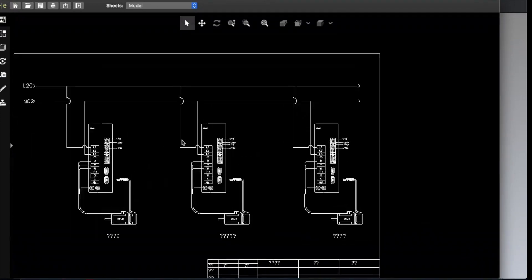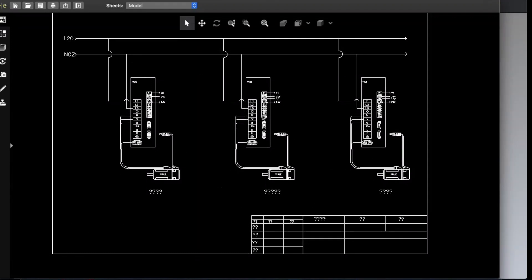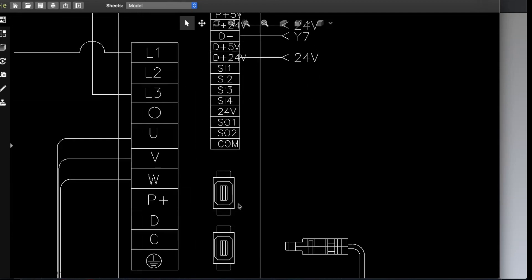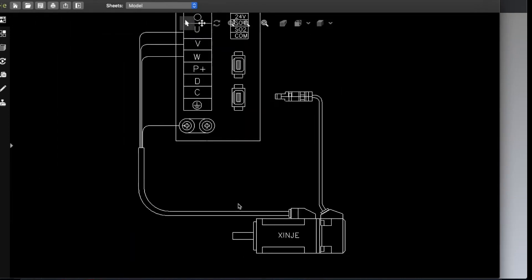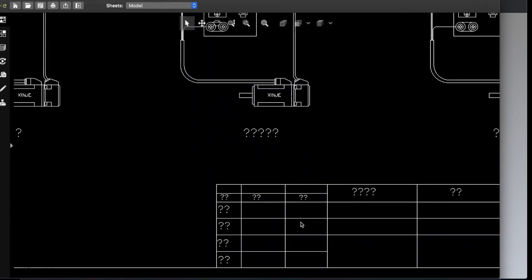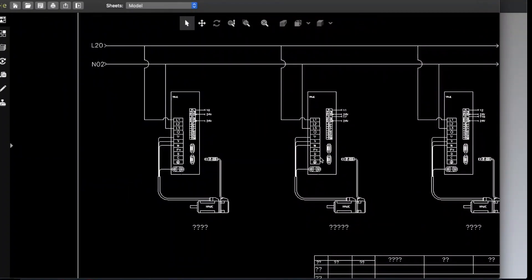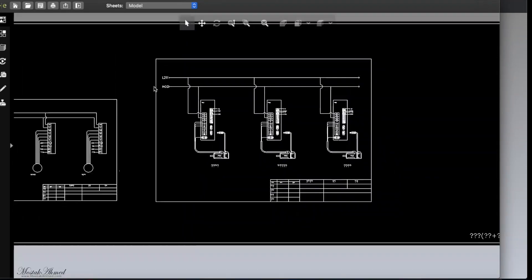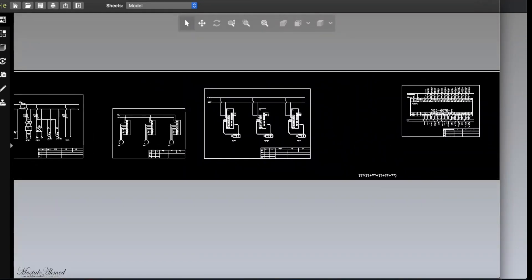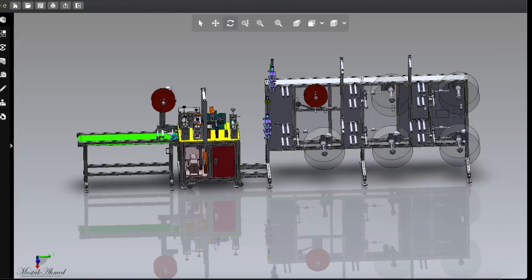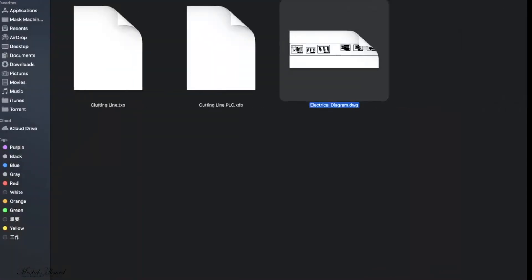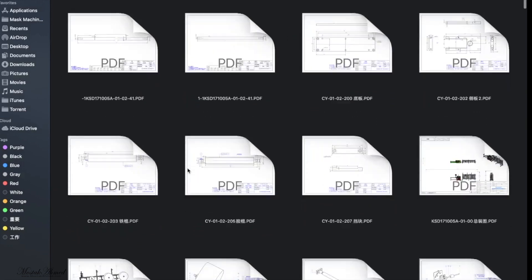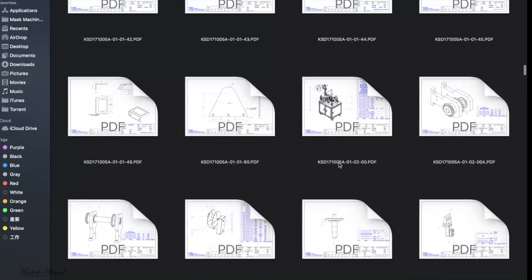Let's open the AutoCAD electric diagram and see what is inside. You can see the AutoCAD electric diagram, and if you zoom in you can see all the details. I may not have the font installed, that's why it's not displaying perfectly, but the information is very clear. This is the electric diagram you will find in the folder.